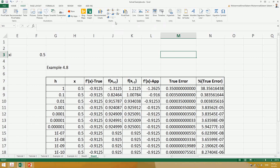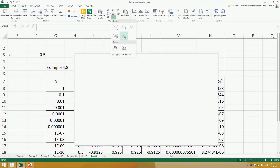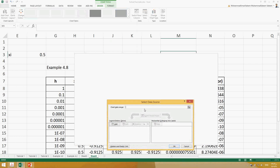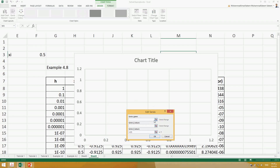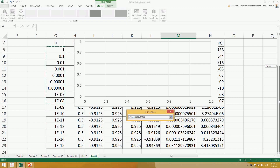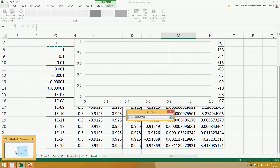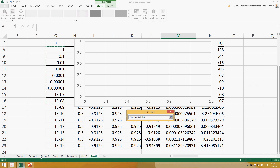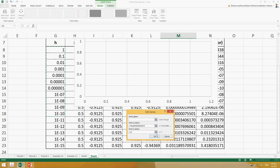To obtain the same graph in Microsoft Excel, go to Insert and add a chart — you can use this graph type. Right-click, select data, add series. For the x-values, the x-values should be the interval. The book goes up to 10 to the power of minus 10, so select up to that point. Then go to the y-axis.